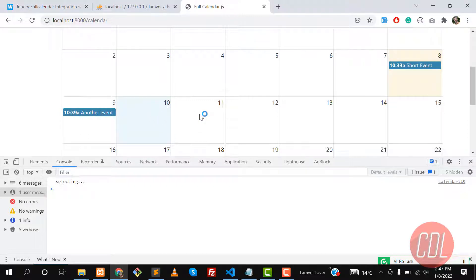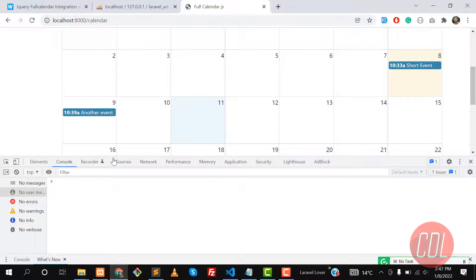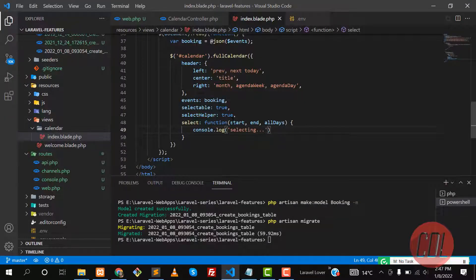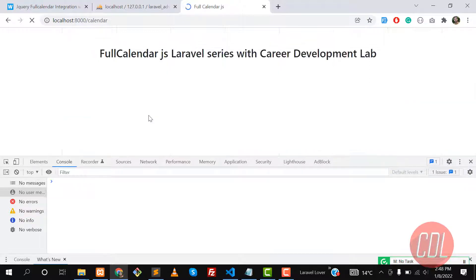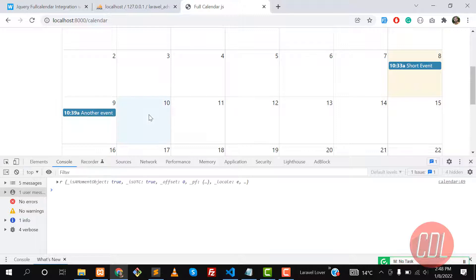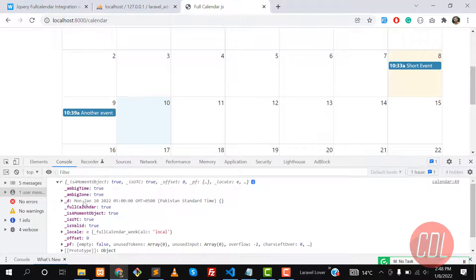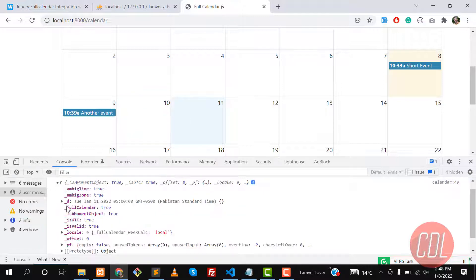I'm clicking again and it fires twice. Let me grab the start date now — give it a refresh. I click on the 10th and yes, it's returning it as an object with the value 10. I click on the 11th and it returns 11. Great, it's working!